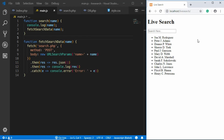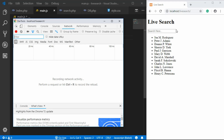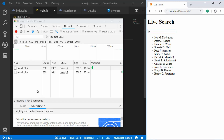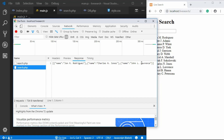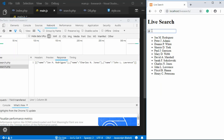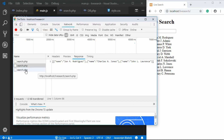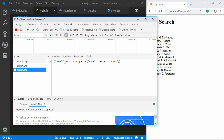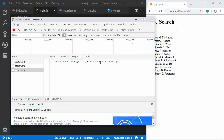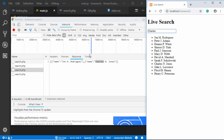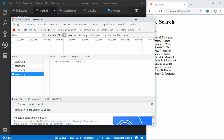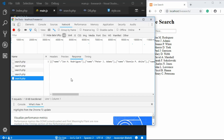Let's refresh the page, open Developer Tools, go to Network, and type something. Clicking on the search.php request, we can see we're getting names matching our search term. If we search for 'charles' we see one result; removing everything shows all names. We're confirmed to be getting the correct response.